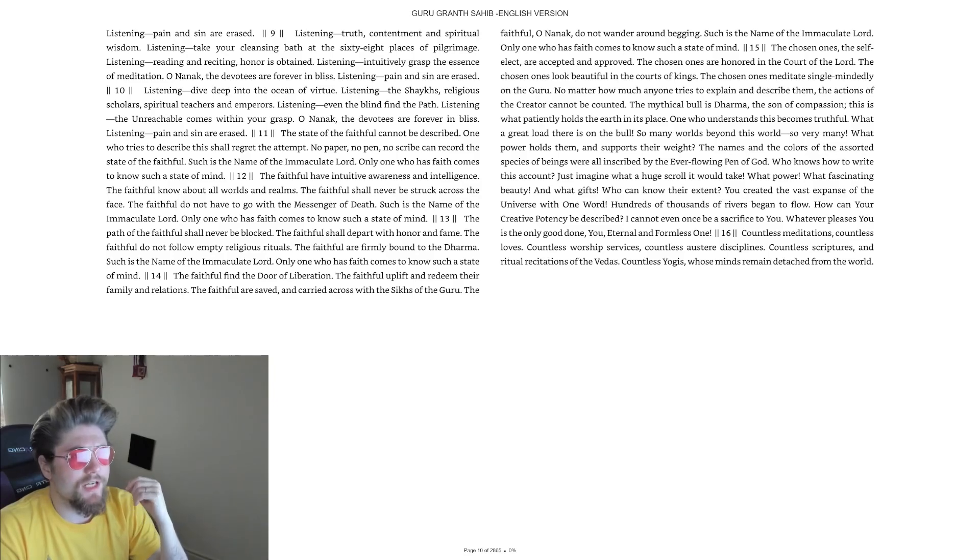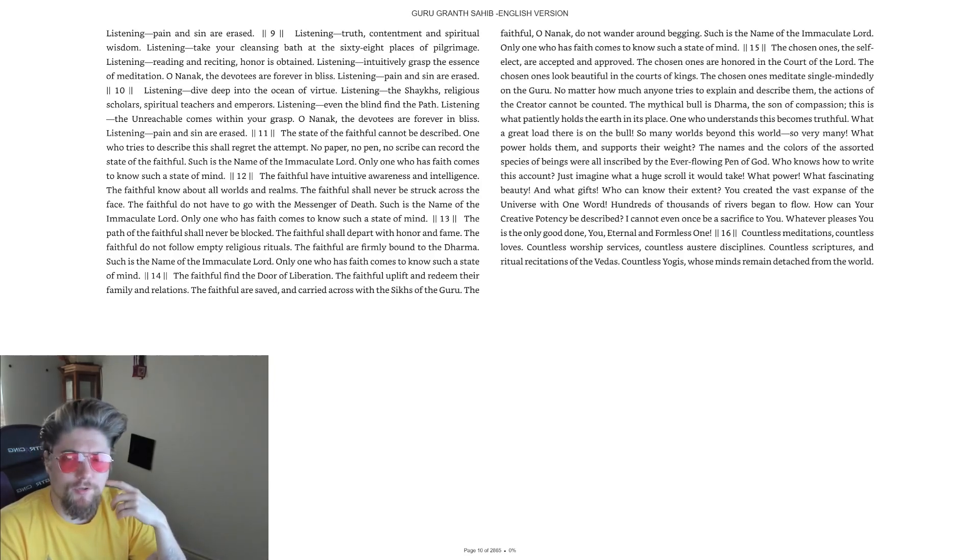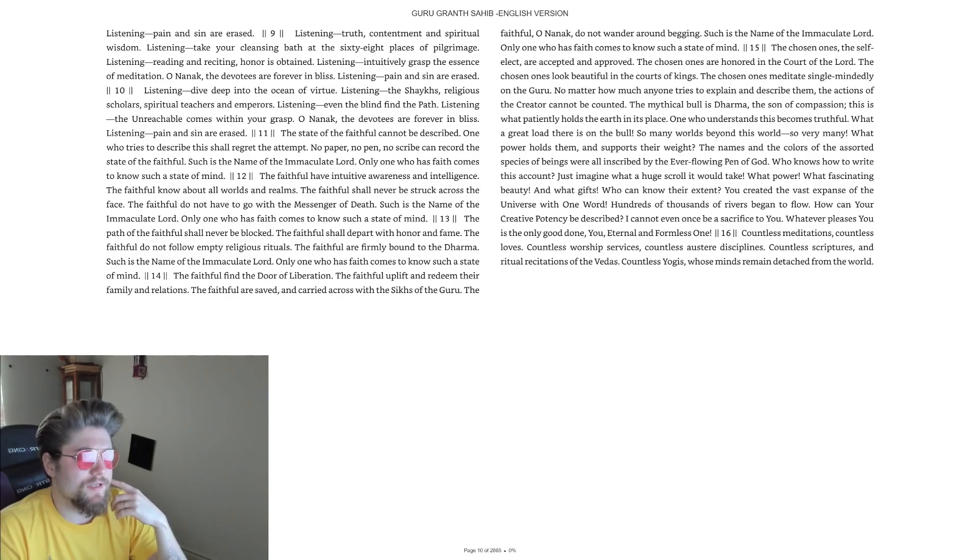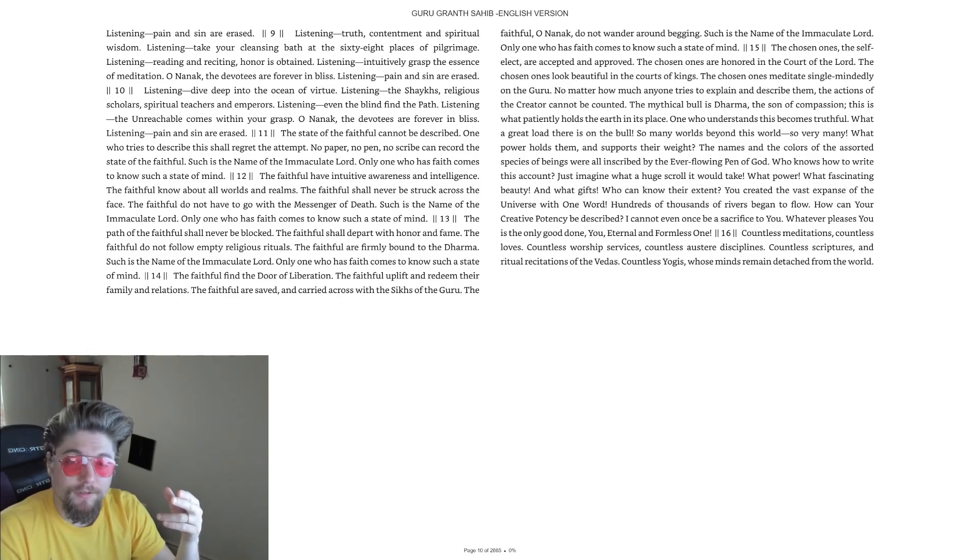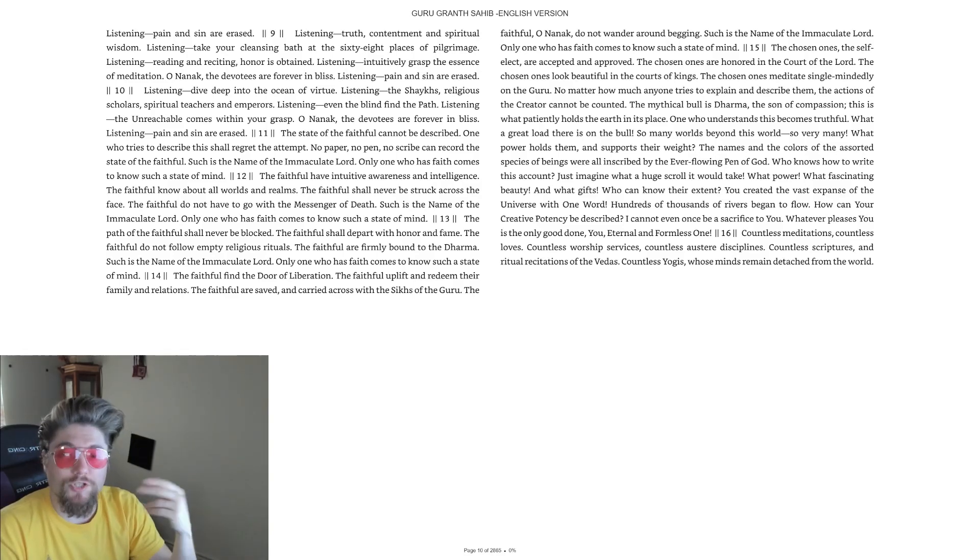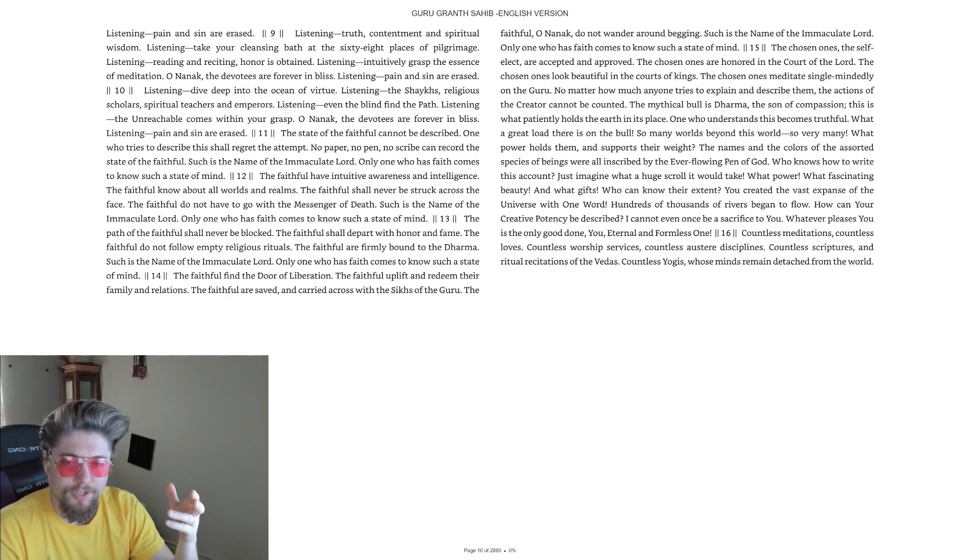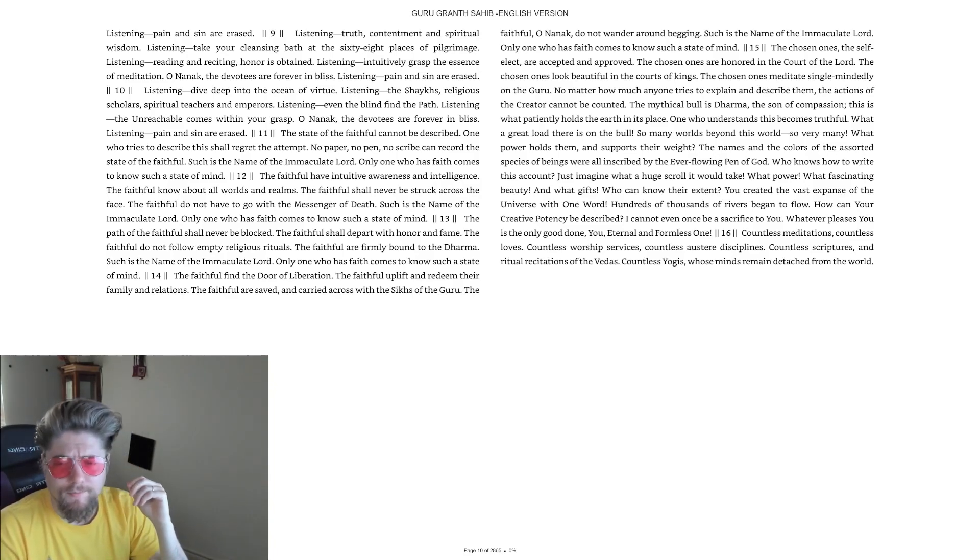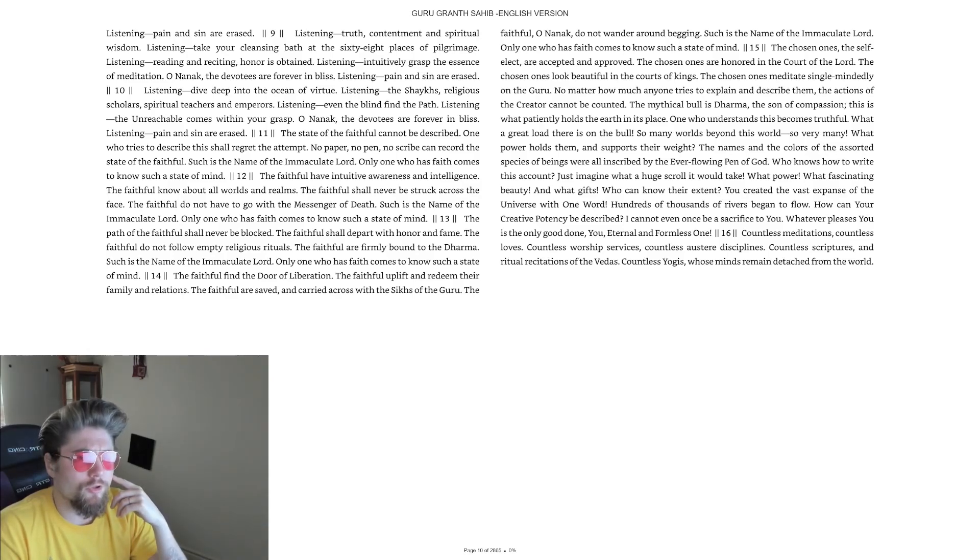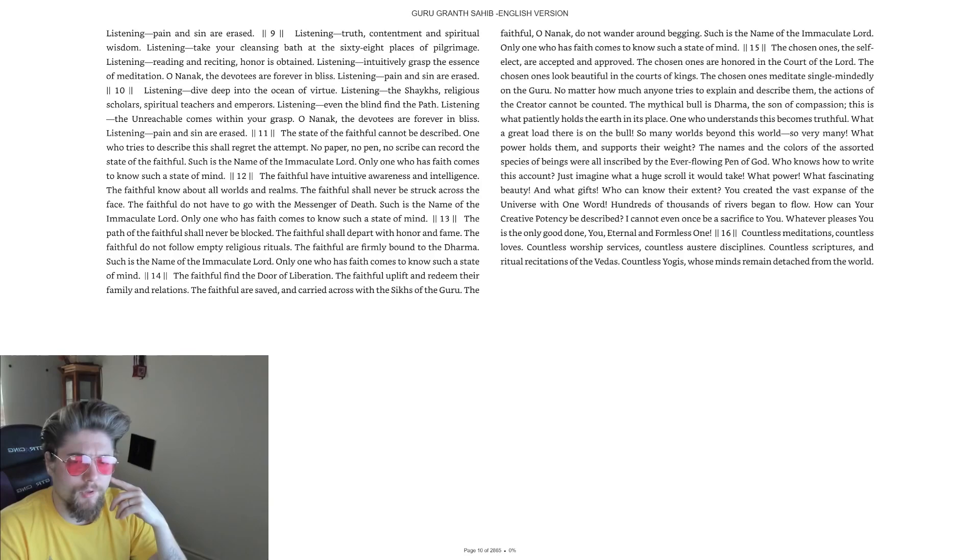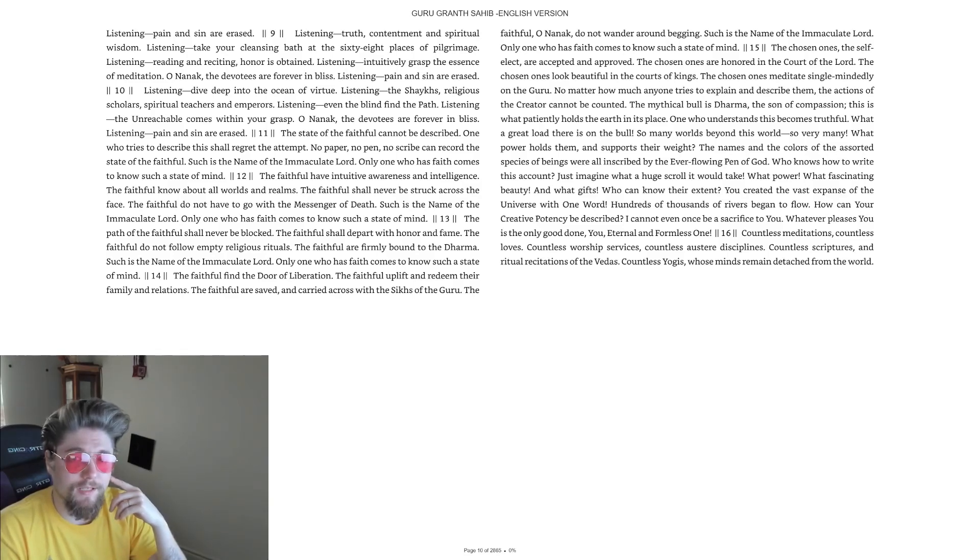'Listening, the unreachable comes within your grasp.' In scripture it says, 'Come to me and I will come to you. Approach near and I myself will draw near to you.' Also, in the prophet Jeremiah and elsewhere, this idea is alluded to: 'Put away your vain imaginings, put away your attachments to the world, and seek me with your whole heart. And if you seek me with your whole heart, you will find me.' Very beautiful.